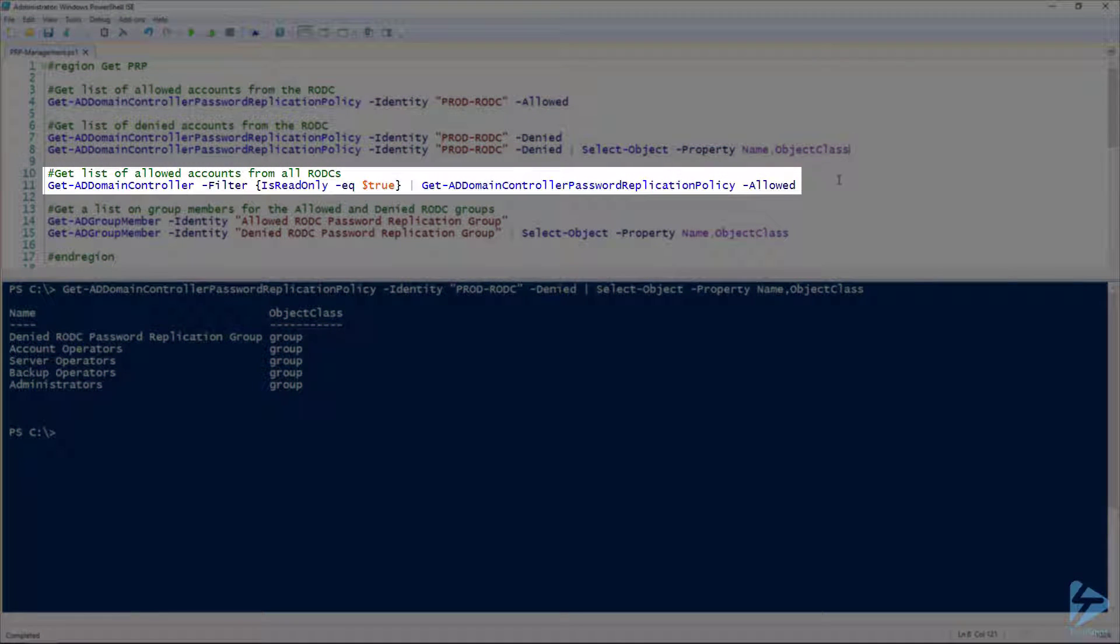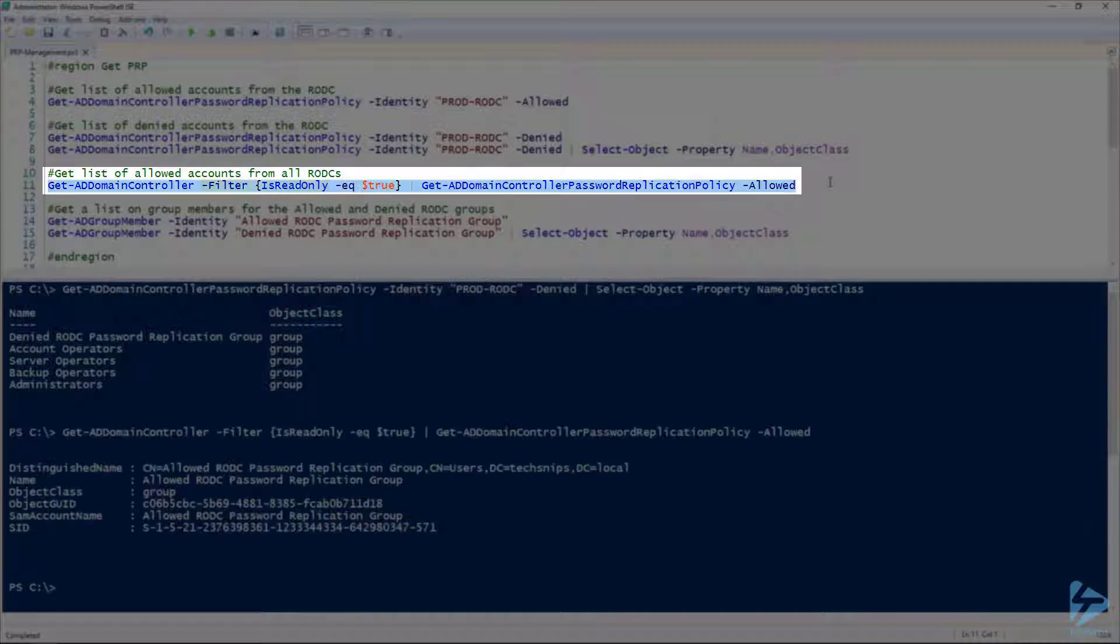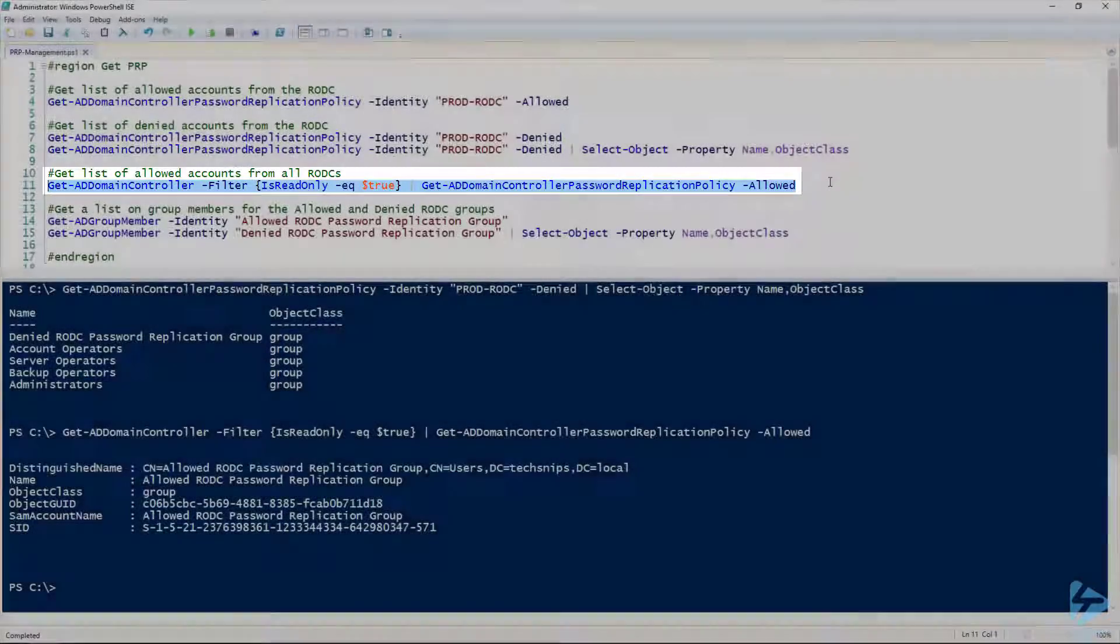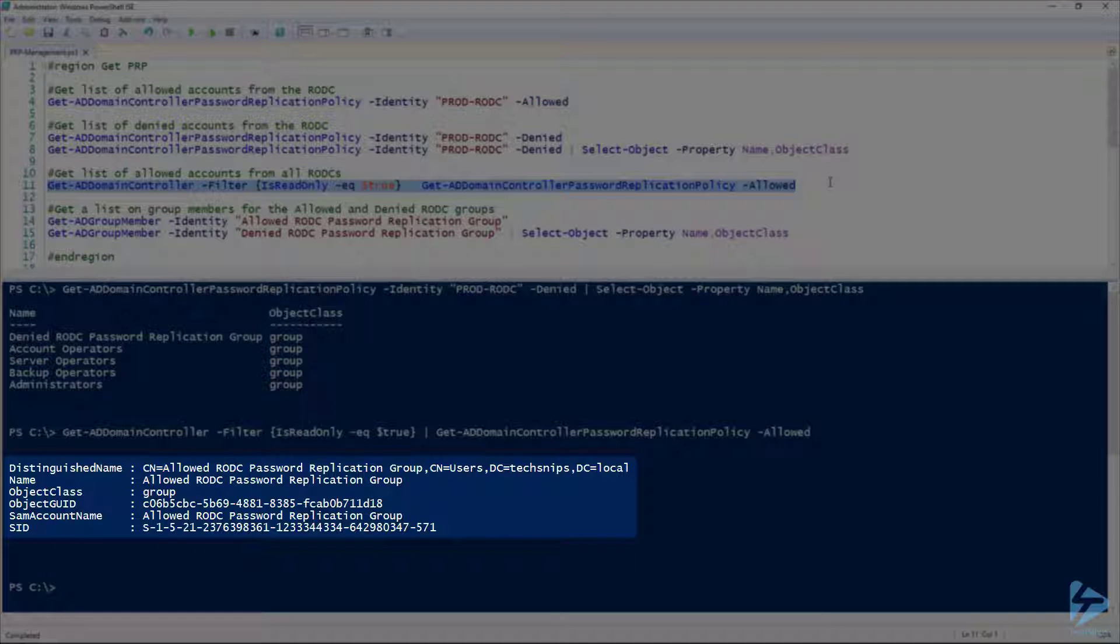If you have multiple read-only domain controllers in your domain, and you want to check who is allowed to have their passwords cached across all of them, we can just do a quick Get-ADDomainController, filter on the IsReadOnly attribute, and get the full list. In this case, we only have the one group because we only have the one read-only domain controller. That's definitely something useful if you have a larger domain.